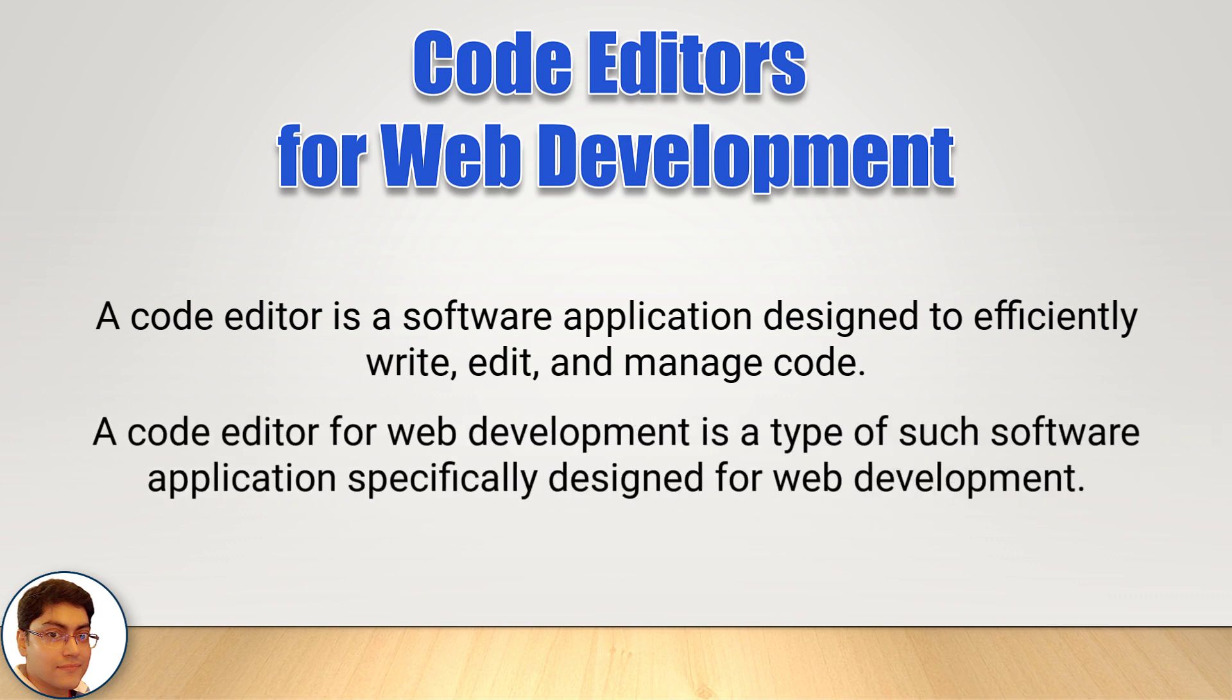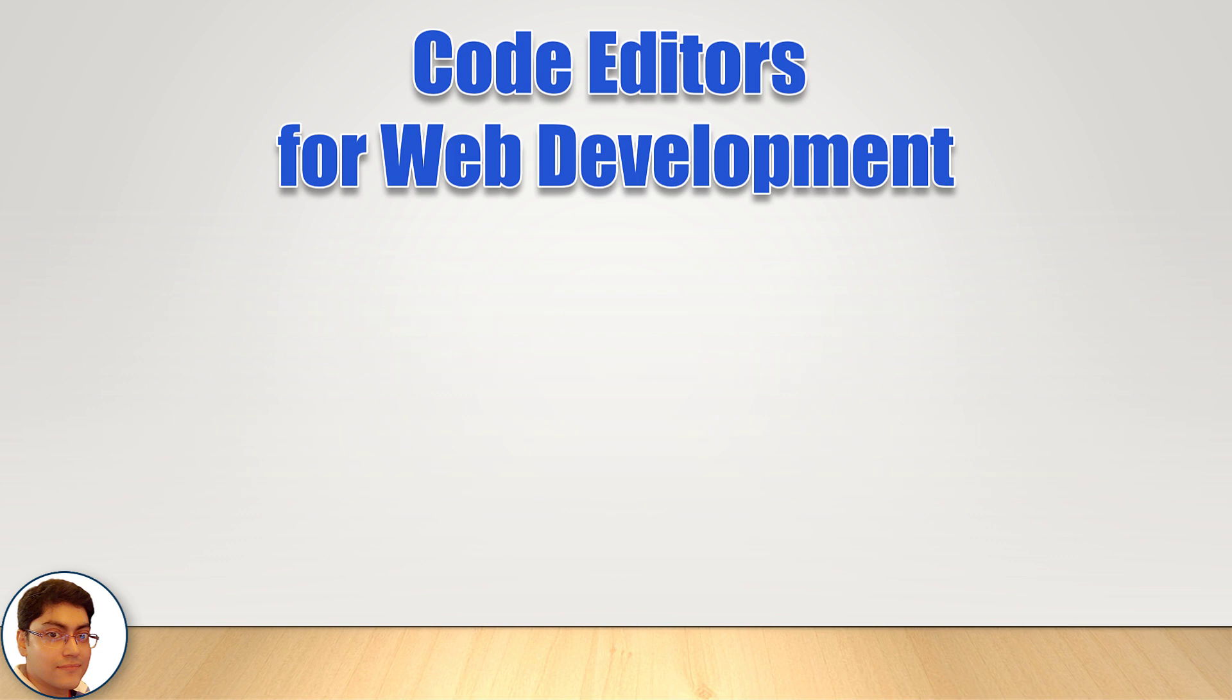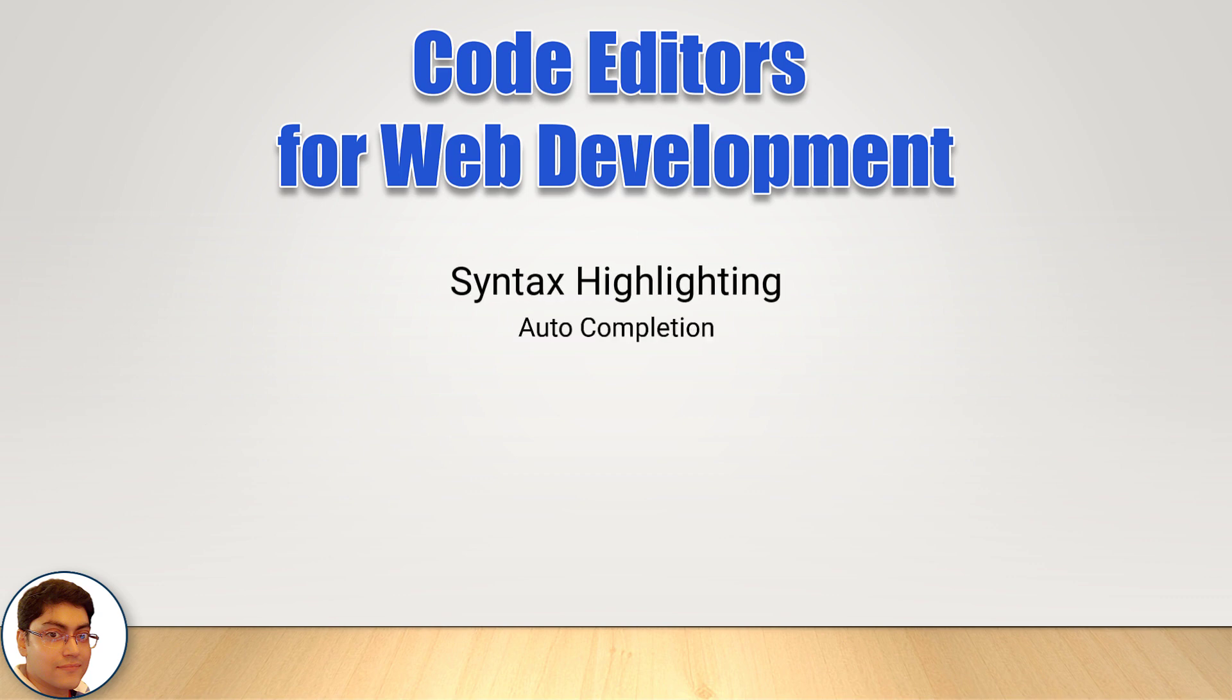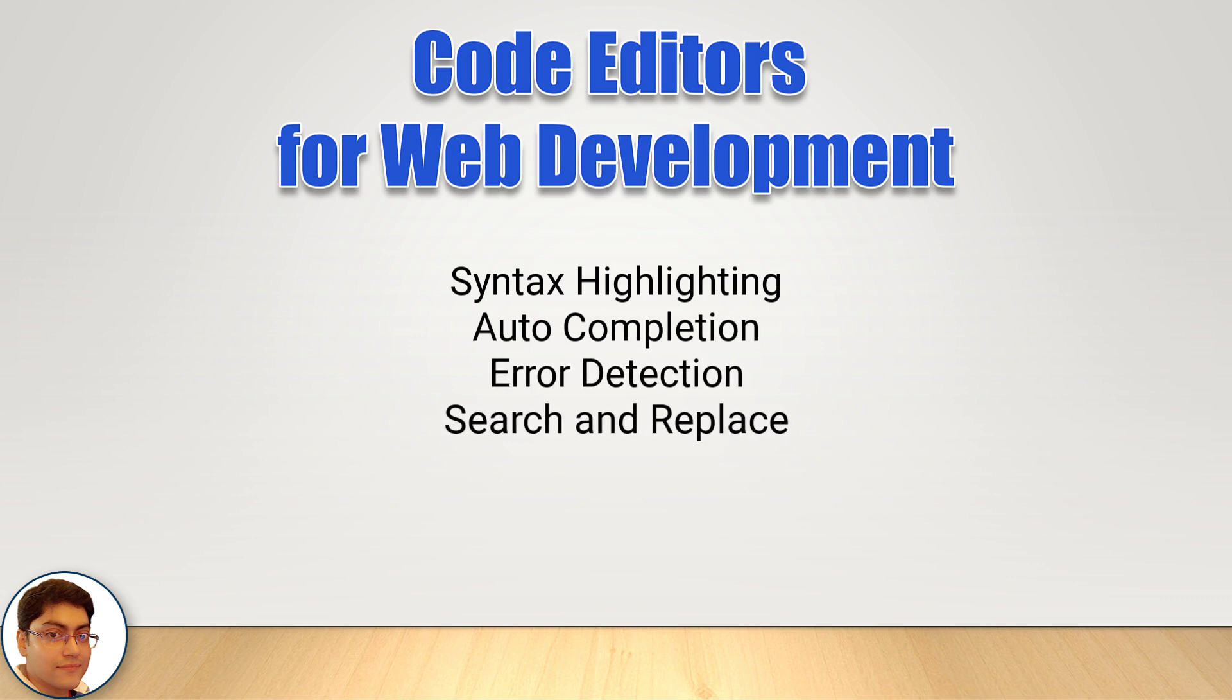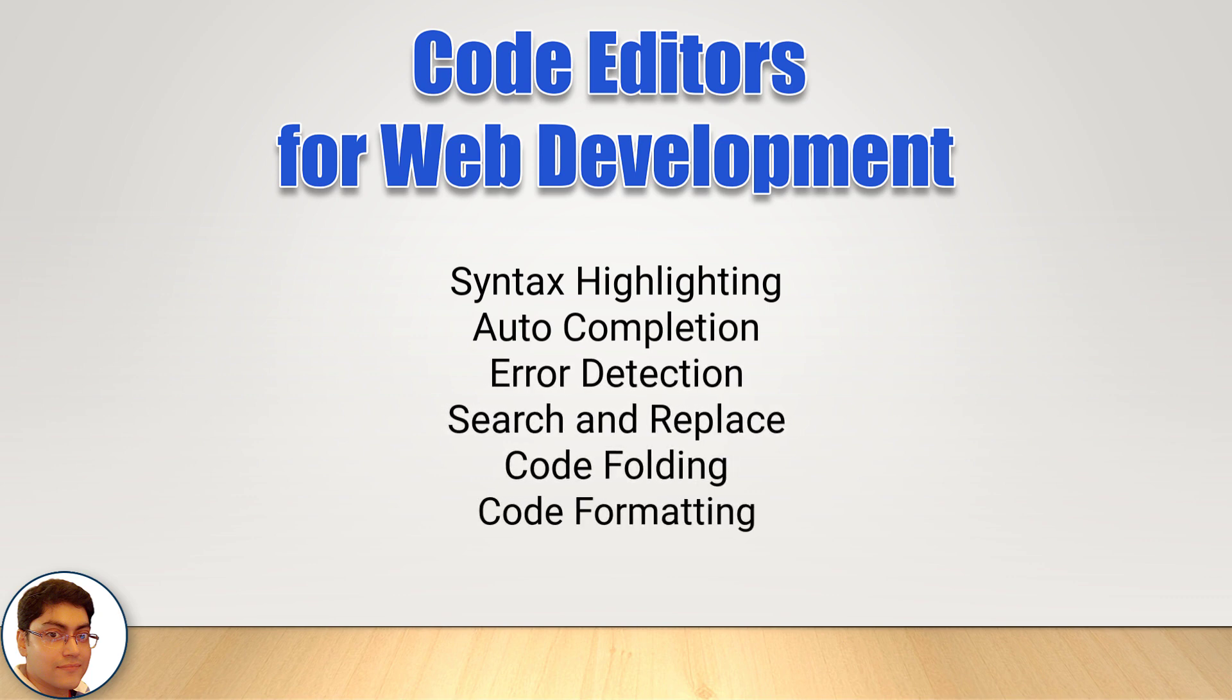A code editor for web development is a type of such software application specifically designed for web development. It provides more advanced features than a normal text editor like syntax highlighting, auto-completion, error detection, search and replace, code folding, code formatting, etc.